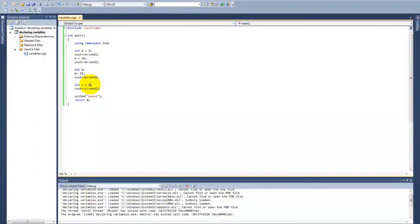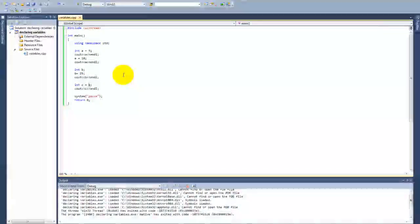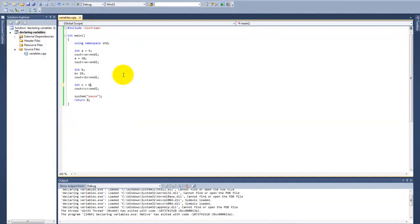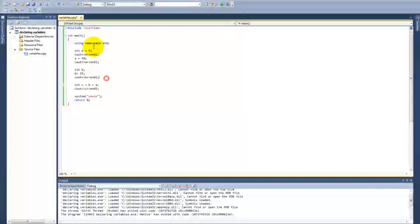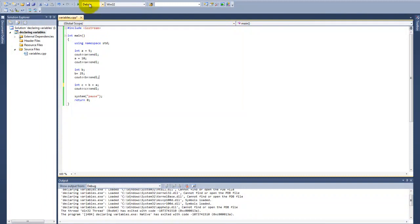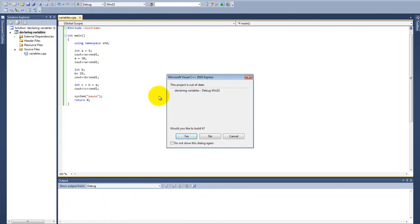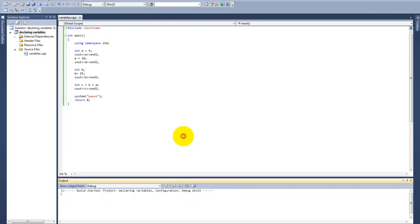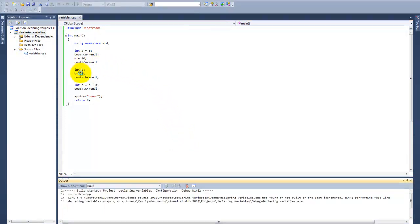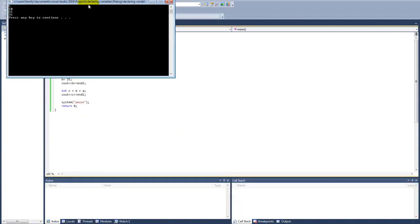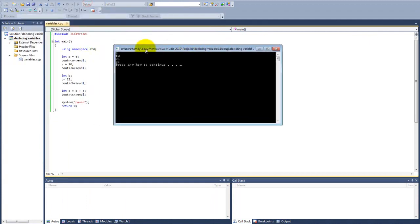Variables can also have values that are two different variables added together. Now c has the value of b plus a, which would be 25 plus 10, so the value should be 35.